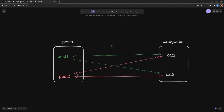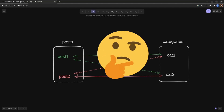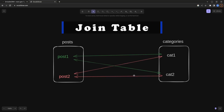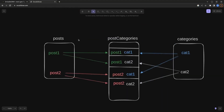This is a typical example of the many-to-many relationship between the Posts table and Categories table. But implementing such a relationship in relational databases can be tricky. We can't directly connect these two tables with a many-to-many relationship. We have to create a Join table which sits between these two tables, and then each of our main tables — Posts and Categories — have a one-to-many relation to the Join table.